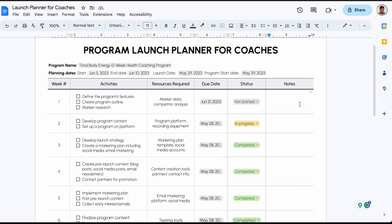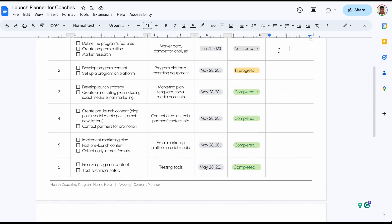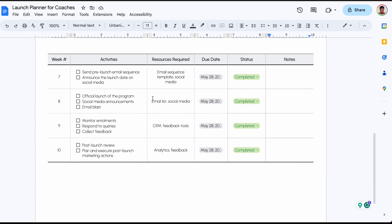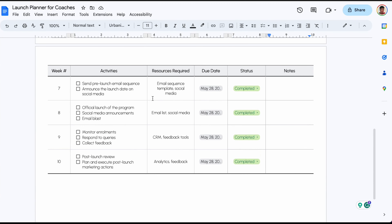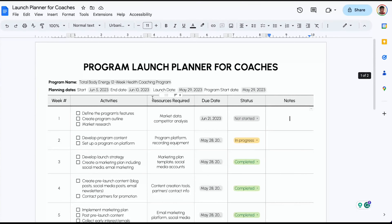The last section is a notes section where you're writing down free text notes. Then we have the next table, which continues from week seven through ten. I think this is helpful if you want something that's low-tech but also works efficiently.